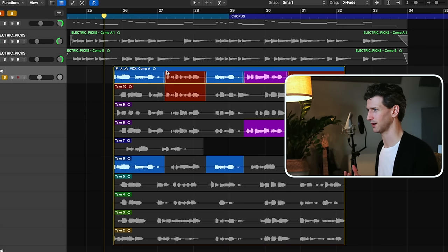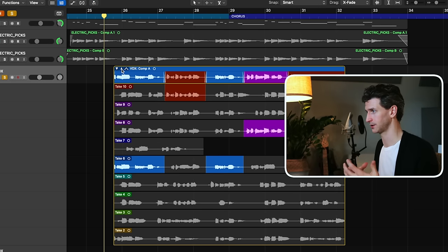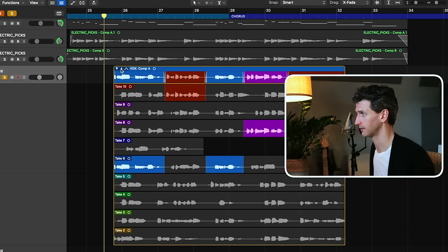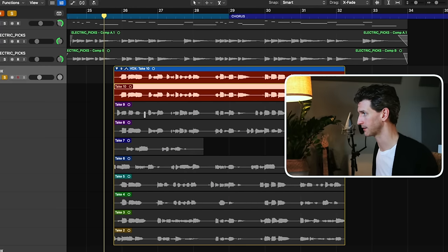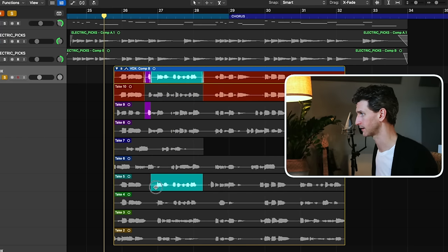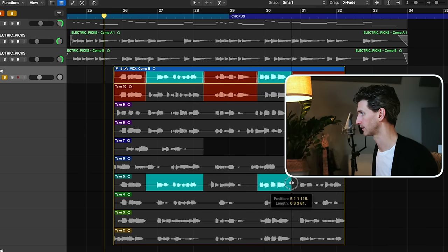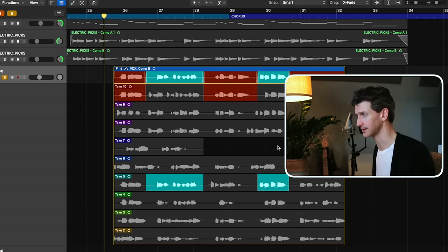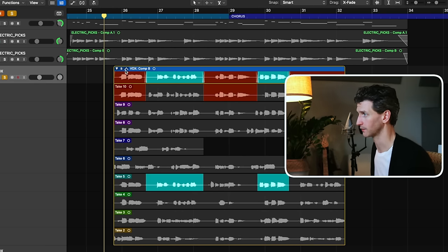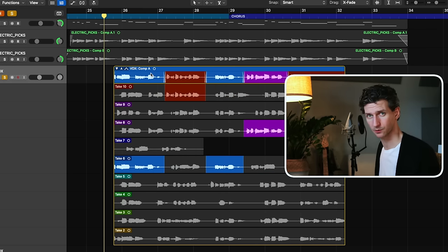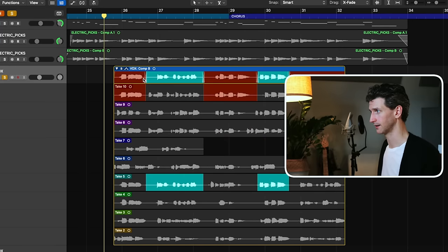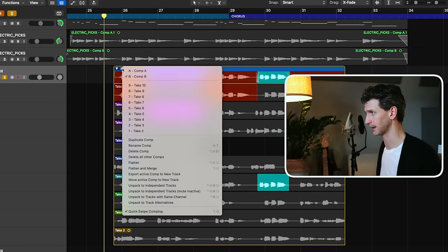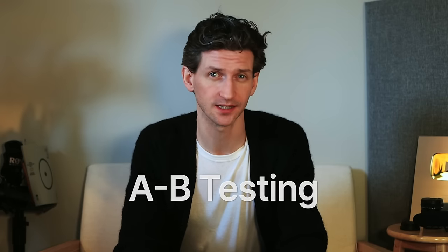The hidden feature here is: if you've comped a vocal and you think it's good but you also like some other takes, you can create two comps or more and A/B test them against each other. To create a new comp, go back to a take — let's say take ten, where I like a lot of it except certain parts. I'm currently creating a new comp. Now I'm at Comp B, so if I click B I have Comp B and Comp A. I listen back to Comp A, then listen to Comp B, and I can adjust Comp B to compare them. You don't always just need one comp.